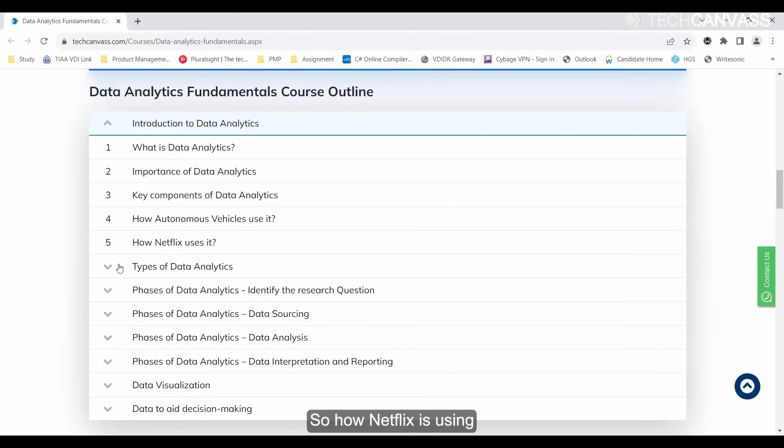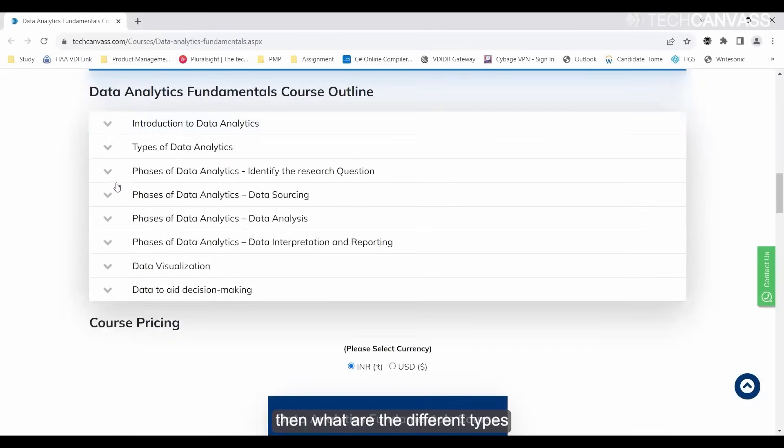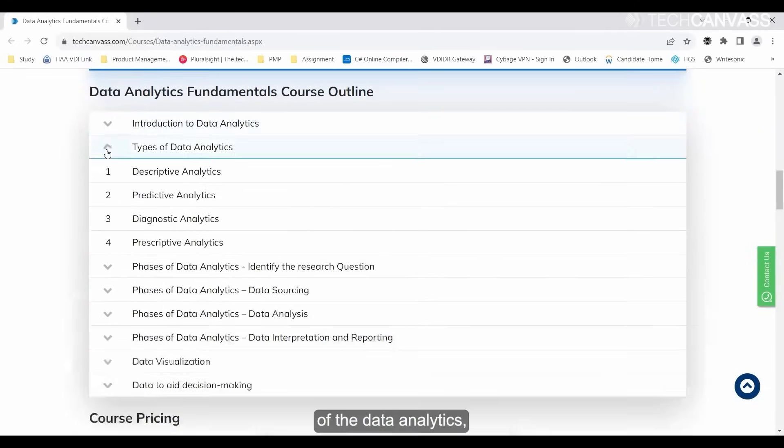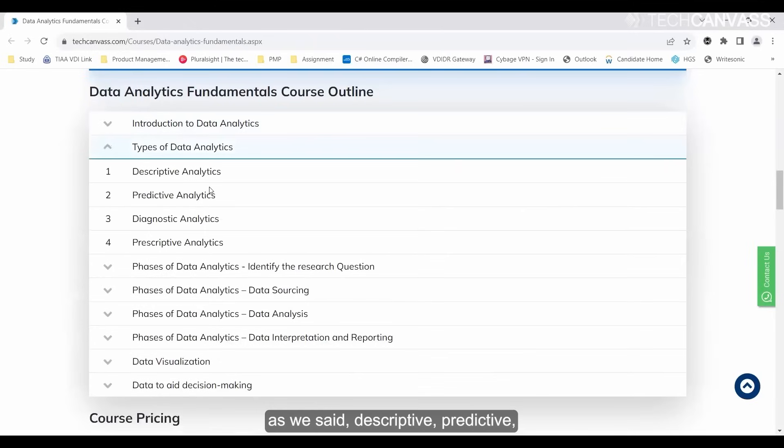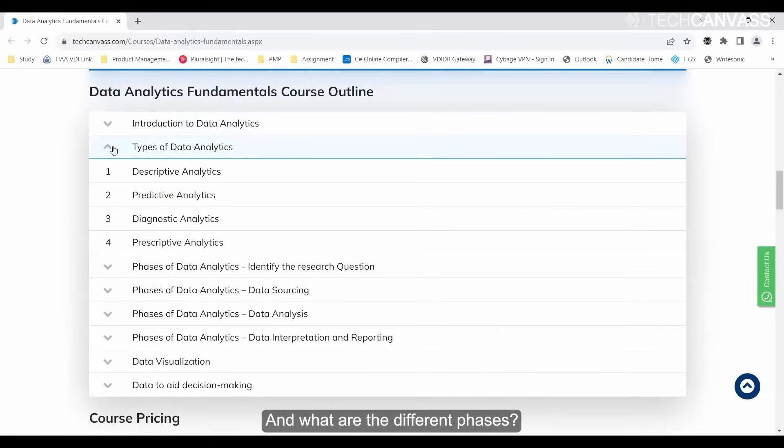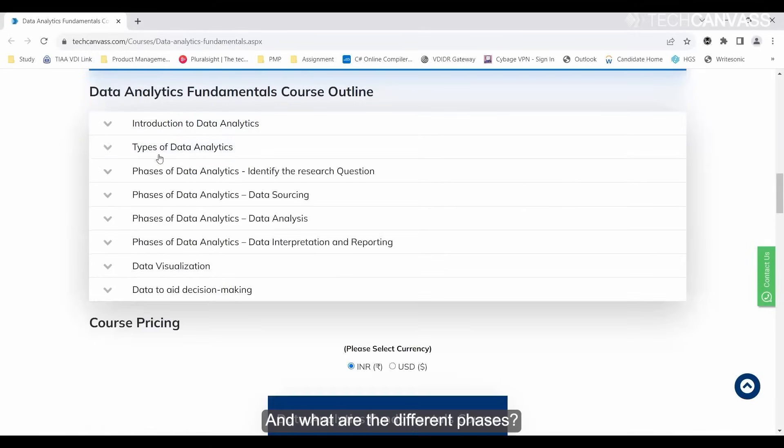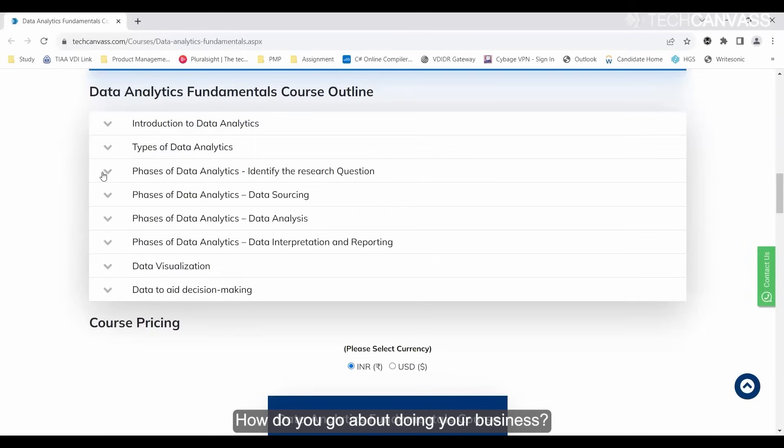How Netflix is using data analytics, what are the different types - descriptive, predictive, diagnostic, prescriptive - and what are the different phases. How do you go about doing your business?